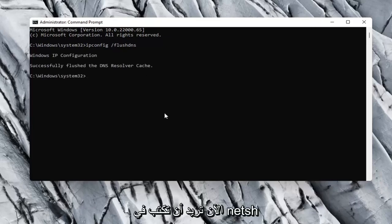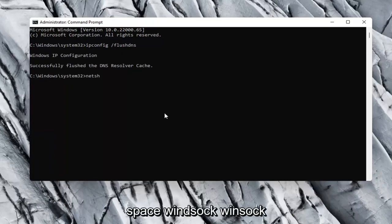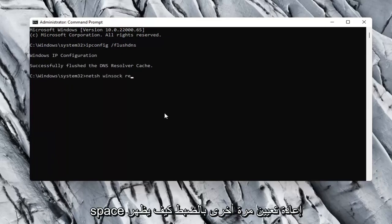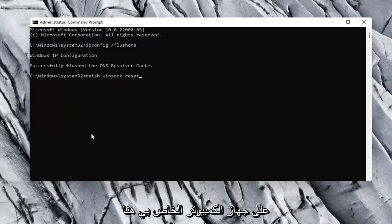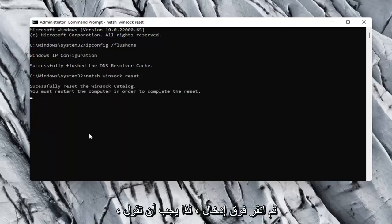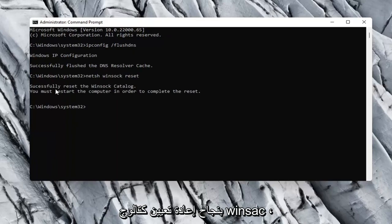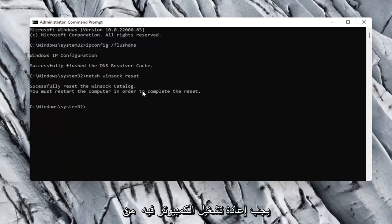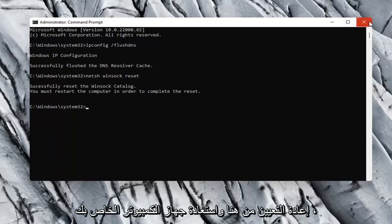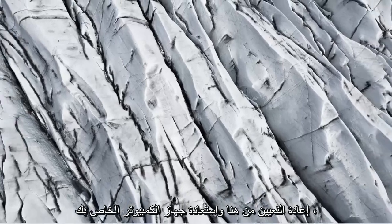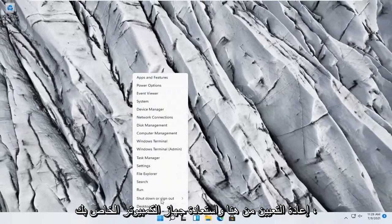Now you want to type in n-e-t-s-h space winsock w-i-n-s-o-c-k space reset. Again, exactly how it appears on my computer here. Go ahead and hit enter. Should say successfully reset the winsock catalog. You must restart the computer in order to complete the reset. Close out of here and restart your computer.